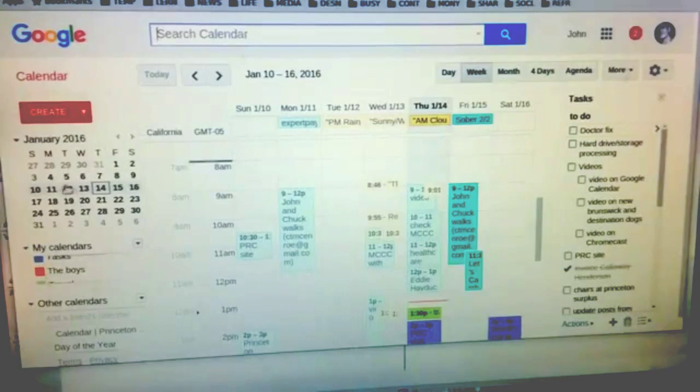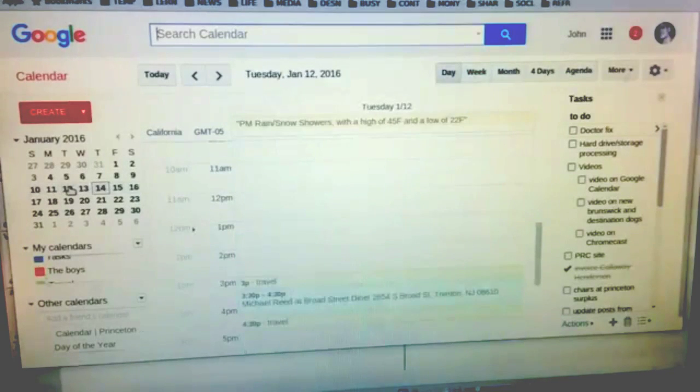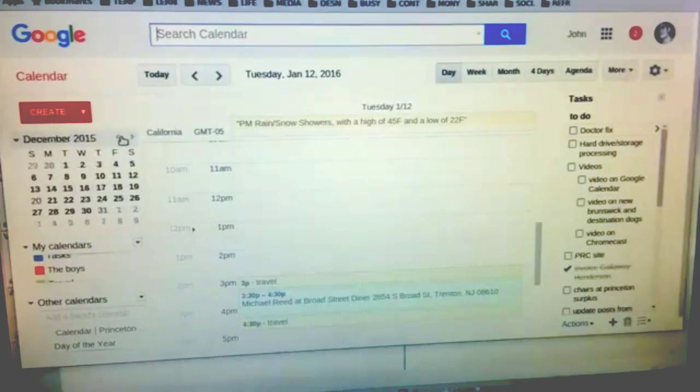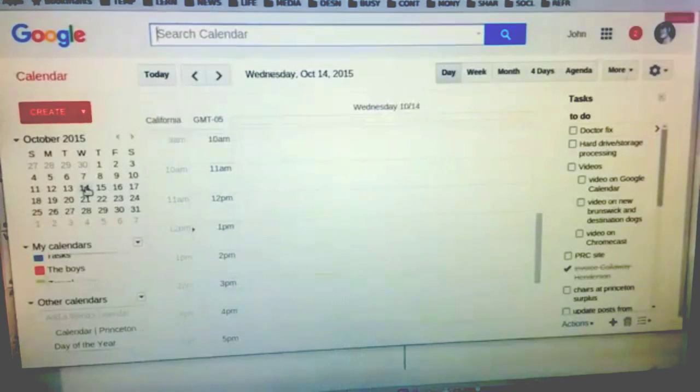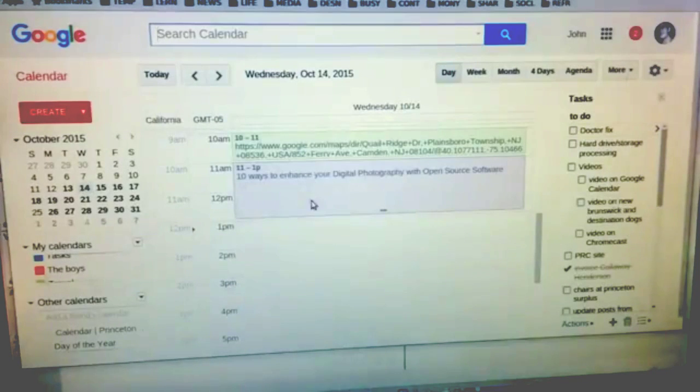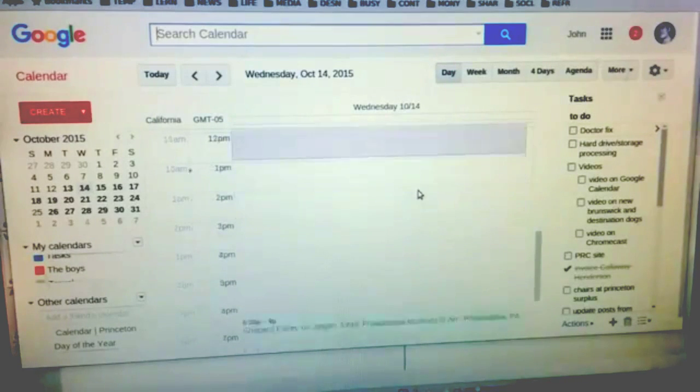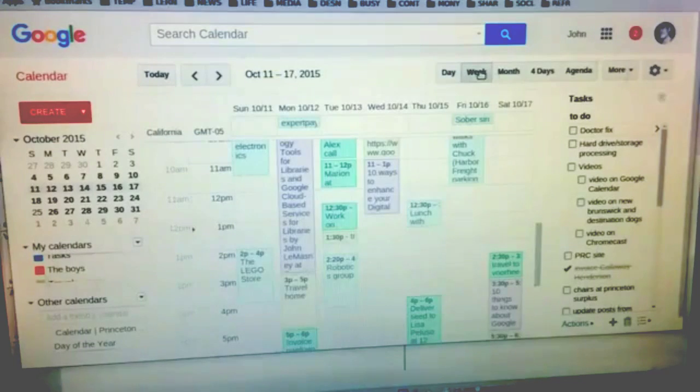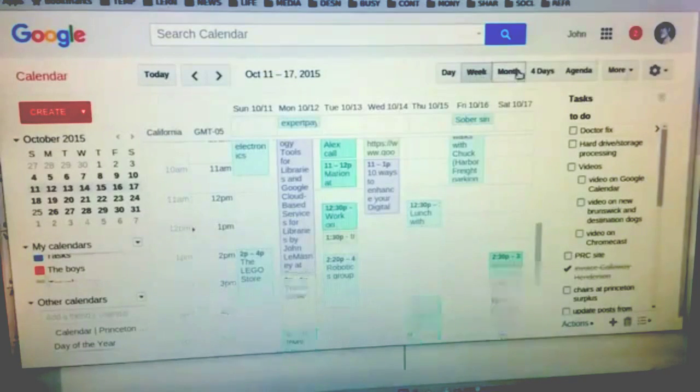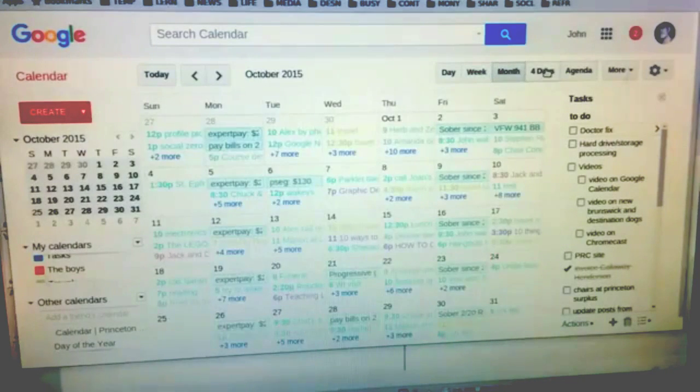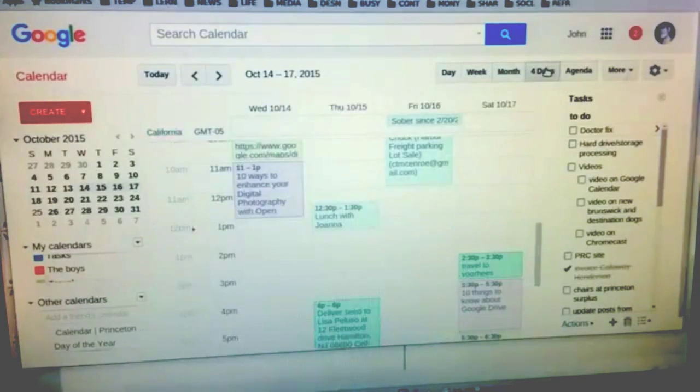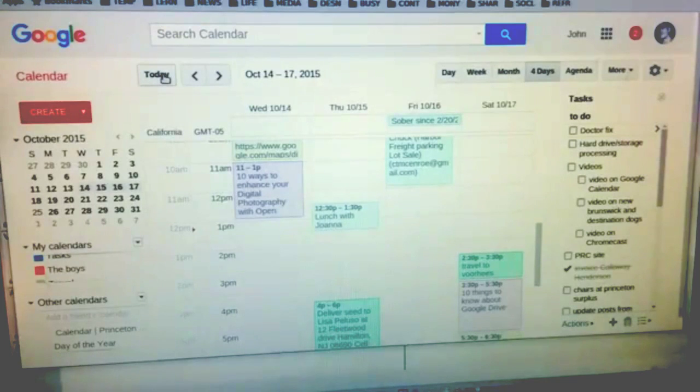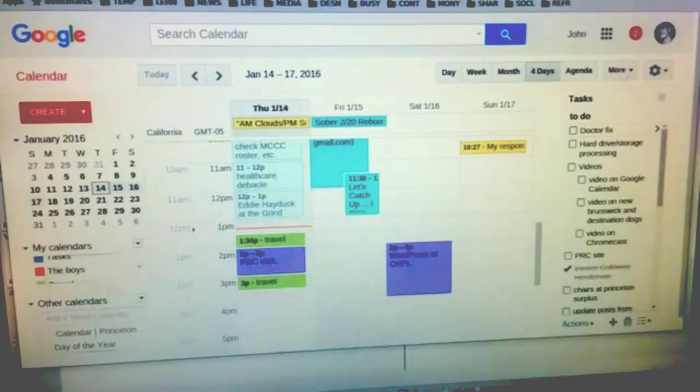Let's say Tuesday the 12th of January, or I can go back in time to October the 14th and see what classes I was doing. I can see it in day, week, month, or specialized view. Anytime I want to go back to today, I just click on today.